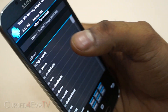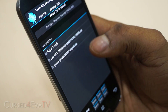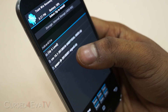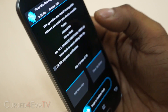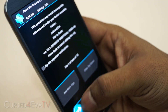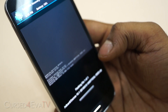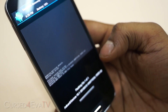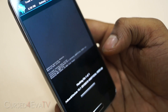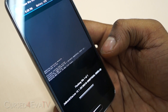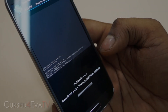Hit install and navigate to wherever you've saved the CM files. First select the bigger one — CM 10.1 unofficial i9505.zip — and swipe to flash. If you're using ClockworkMod recovery, you'll have an option called 'Install Zip from SD card', then choose 'Choose Zip from SD card', select the file, and flash it.